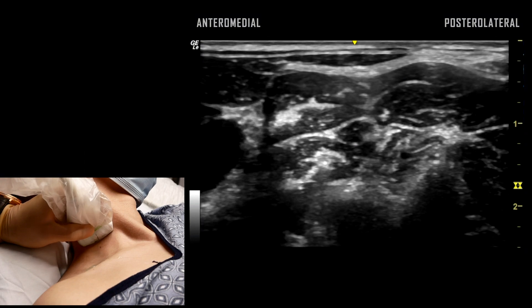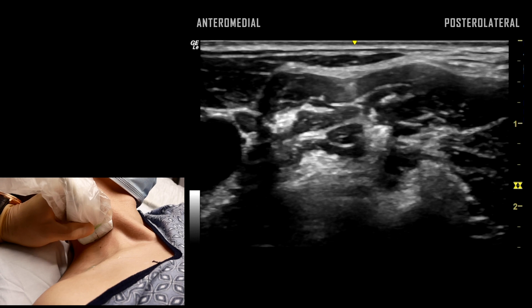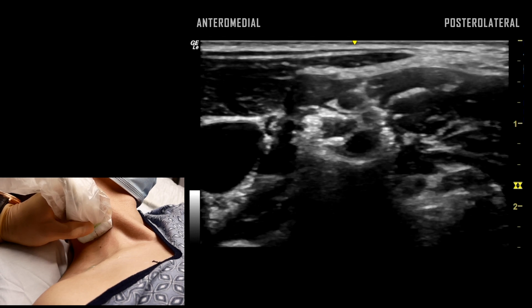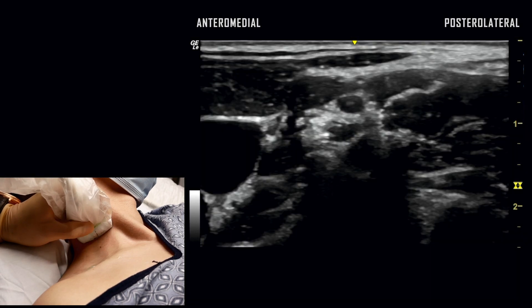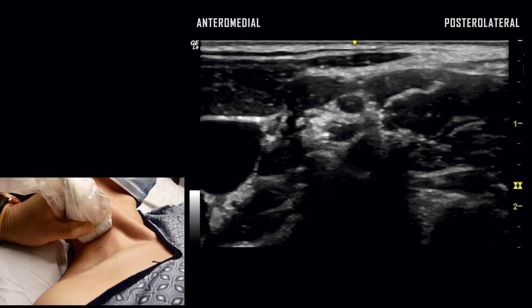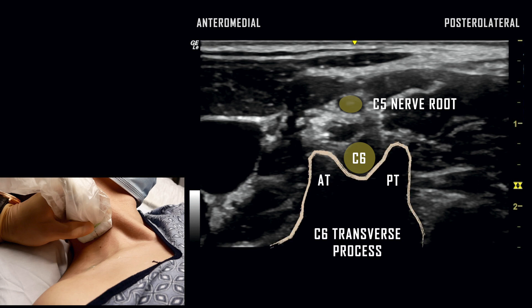With continued cephalad translation of the ultrasound probe, the internal jugular vein is now identified more prominently. The split C6 nerve root has also coalesced and is visualized as a hypoechoic structure held between the anterior and posterior tubercles of the C6 vertebra.